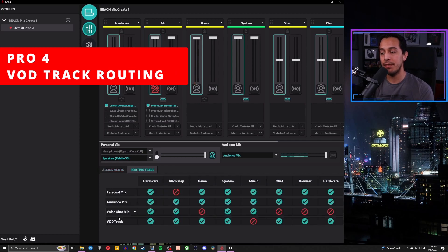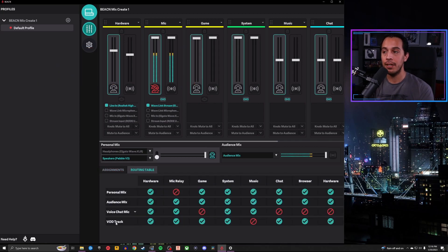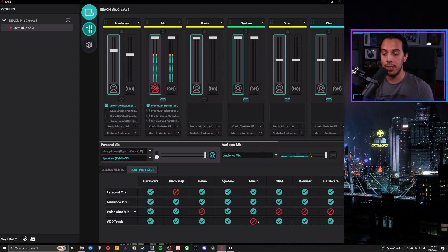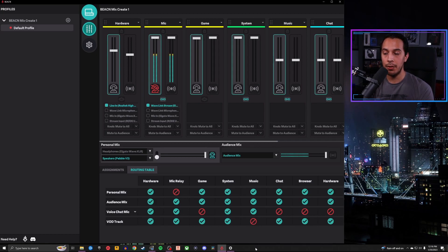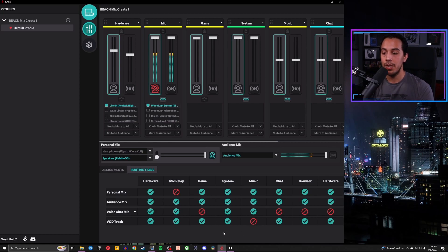Another fantastic pro with the Beacon app is its routing table, and specifically the inclusion of a VOD track — something missing from Wavelink. With Beacon's app, you can tell it you don't want music in your VOD track but still want your audience and yourself to hear the music live. By removing music from the VOD track, when you finish streaming, your saved VOD on Twitch will have all other inputs except the copyrighted music.